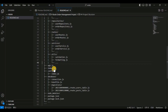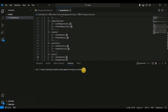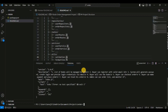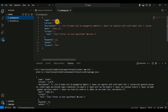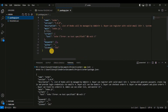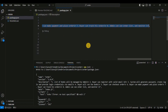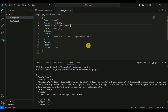The node_modules directory is where your project dependencies are installed when you run npm install. The package.json and package-lock.json files contain information about your project and its dependencies. We will now initiate the project — first run npm init -y, which will create a package.json file with default configuration. This is our package.json file. I will create just a book API project.